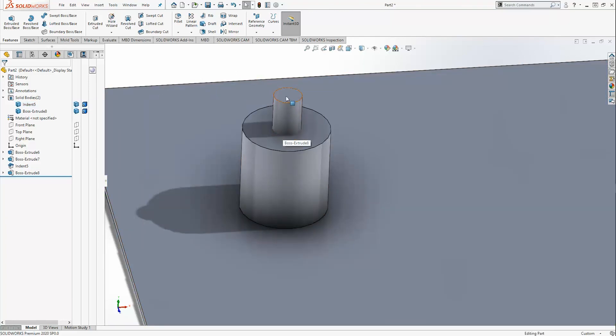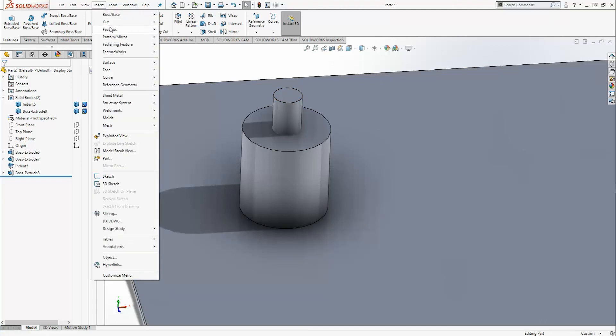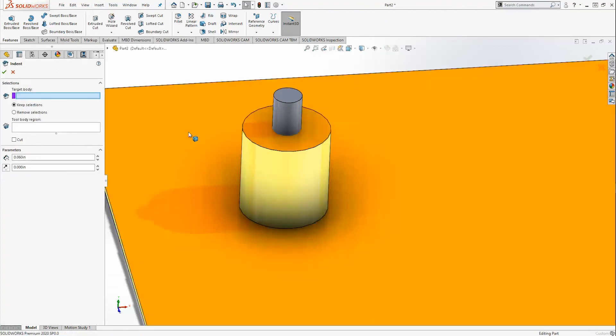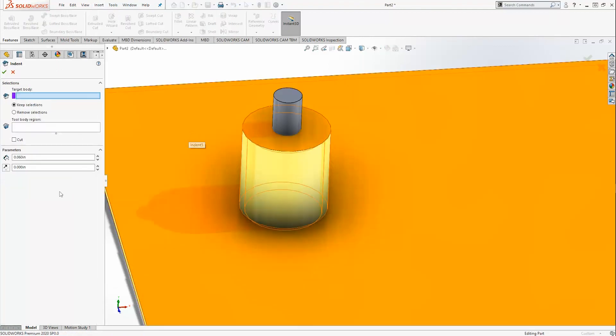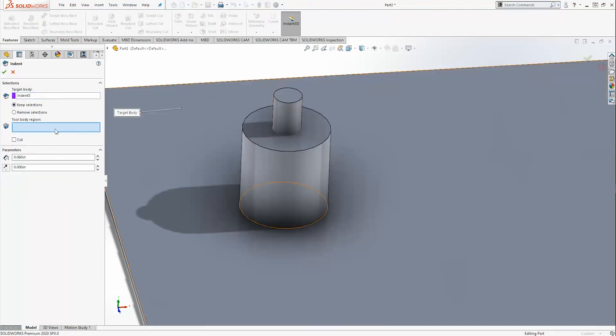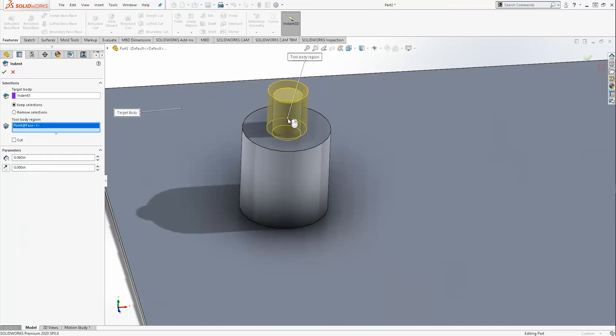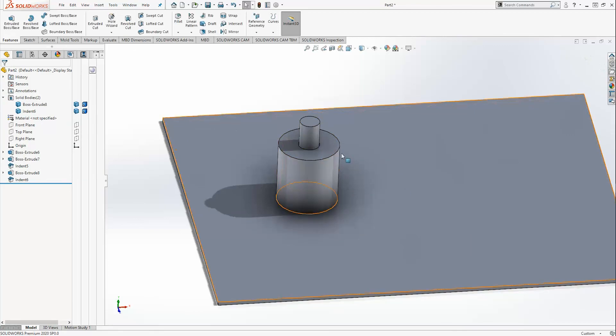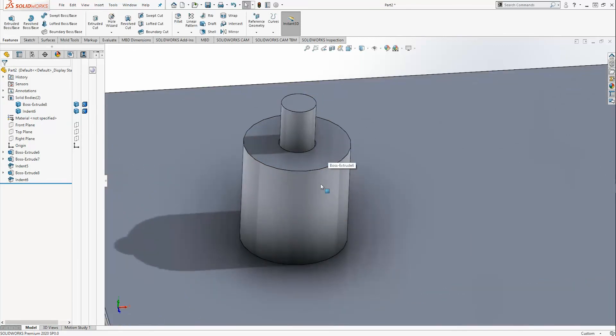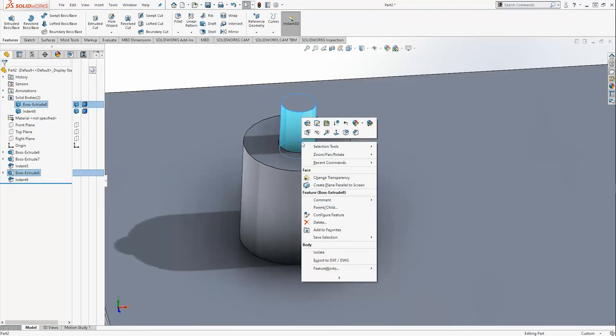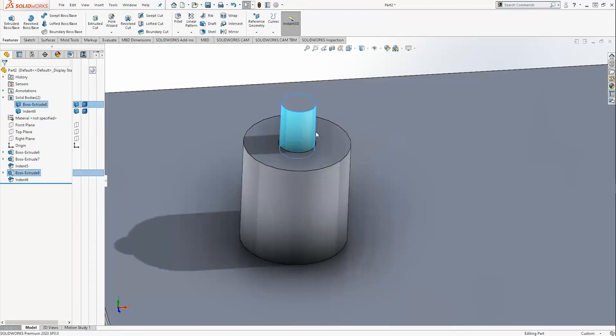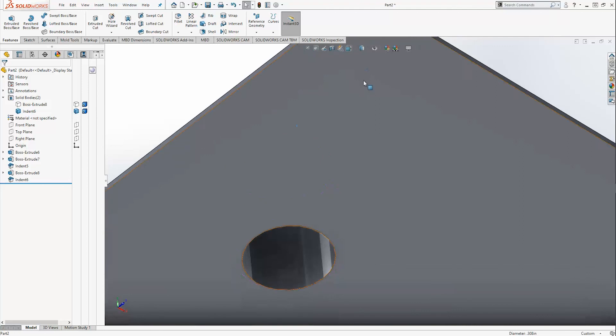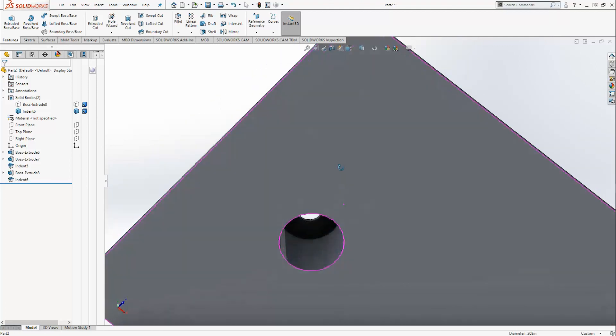What you can do is you can go back again and add a secondary indent. We'll have the target body again be the sheet and the tool body be that cylinder, and then we're going to cut. I'll add a clearance of ten thousand. What this is going to allow me to do is create a boss with an indent on the interior. So I have an indented piece and then I have a clearance hole.